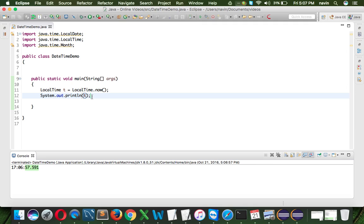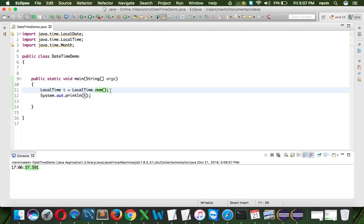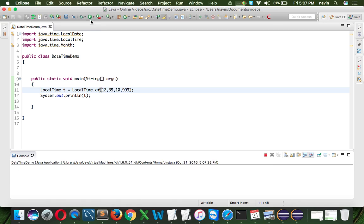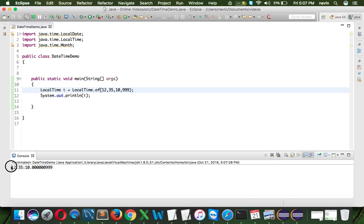But you can be specific. I don't want the local time. You can specify the time. You can specify the time here. Let's say if I say this is off, and if I say this is 12, 35, 10 seconds, and 9, 99 milliseconds. And if I run this code, you can see we'll get that particular time here. So we can also specify the time there.